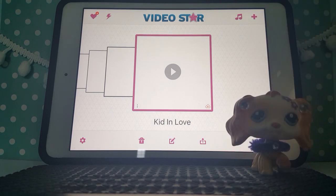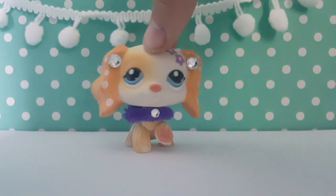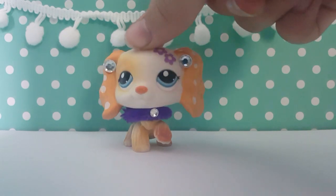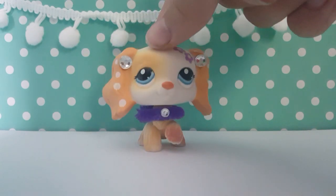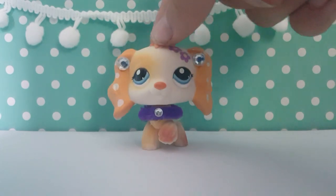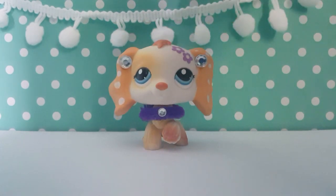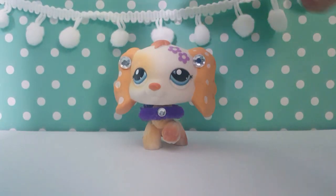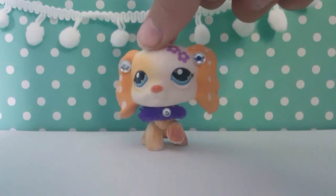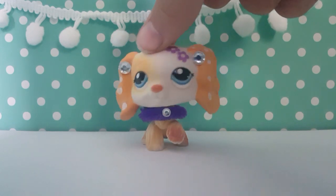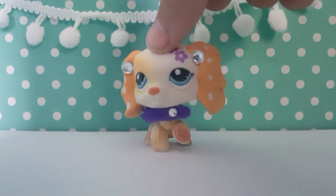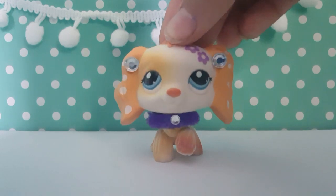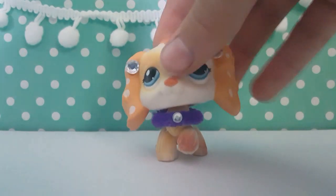Hope you guys liked this tutorial on how to make an intro for your LPS channel. Sorry about the really bad lighting — it's not very bright out so the natural light isn't coming through my windows much. Make sure to watch my other tutorials and DIYs. And maybe in the future I can show you guys how to make an LPS outro. Bye guys!